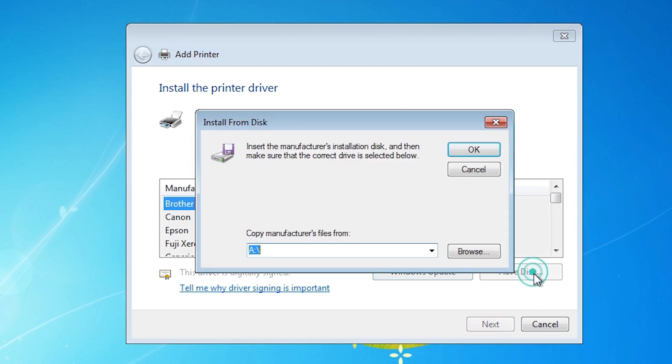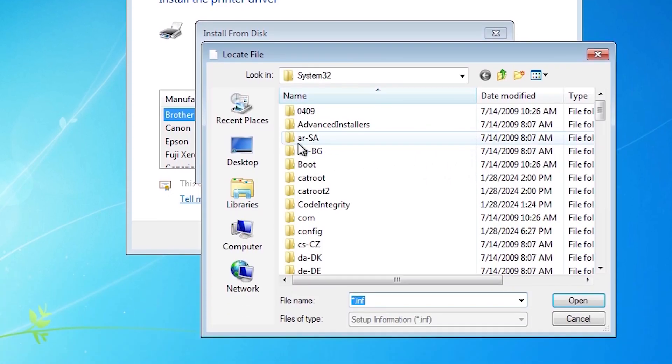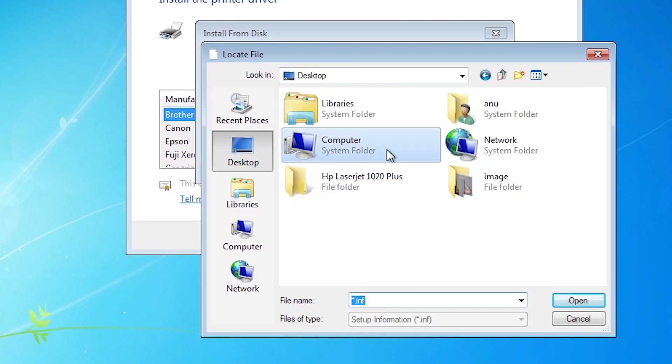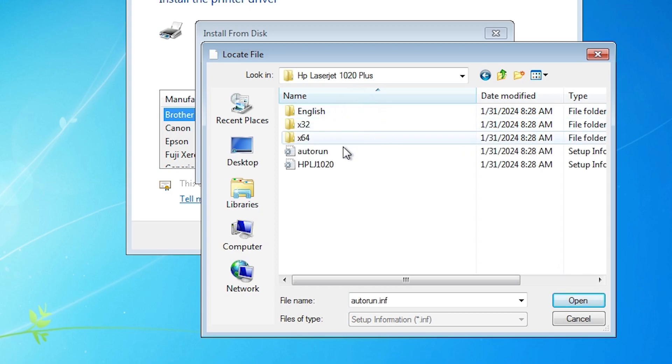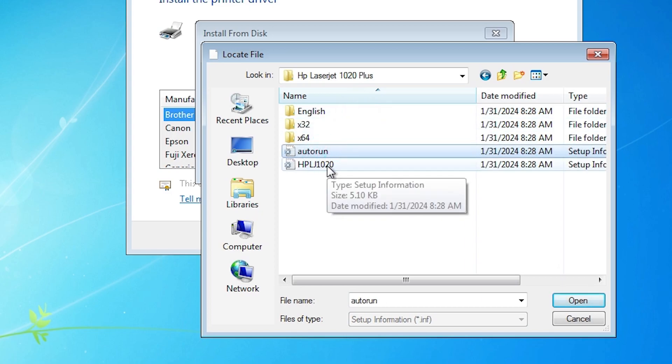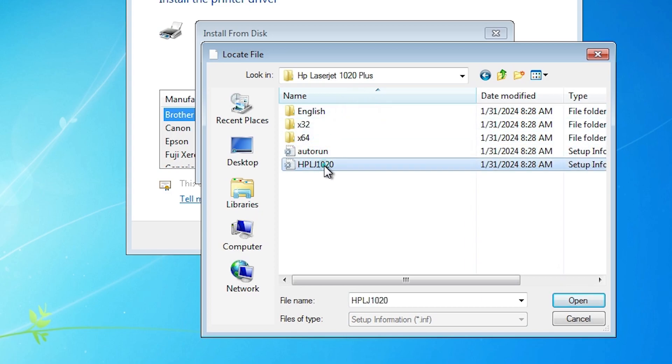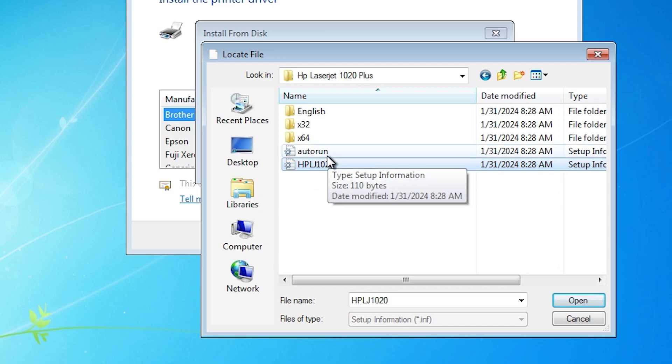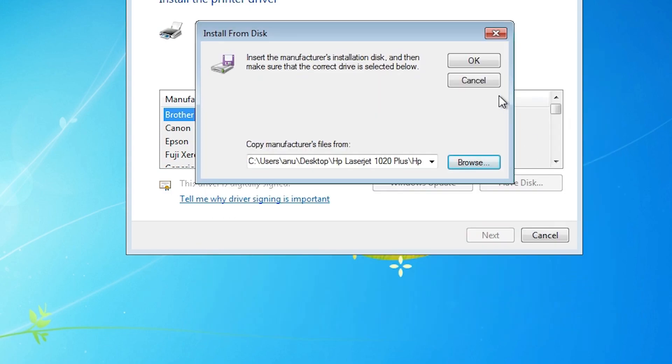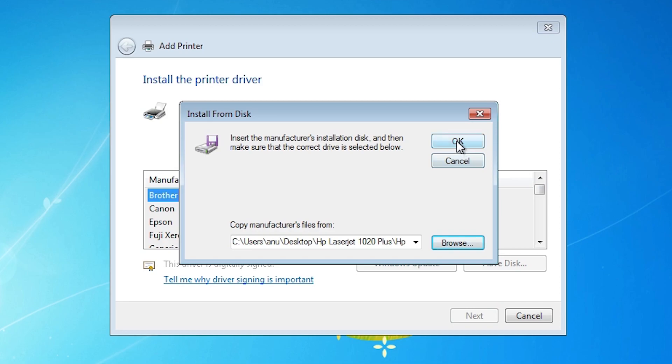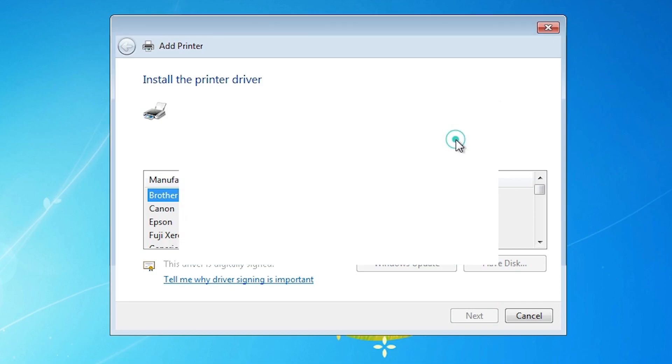Click on Have a Disk. Go to Browse. Desktop. Select our folder. Here we find autorun and this HP. These are two driver files. Select any one. Click on OK.